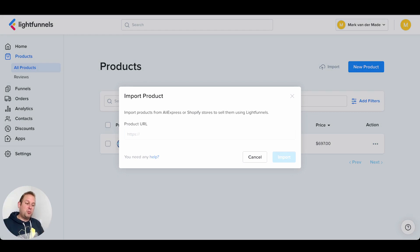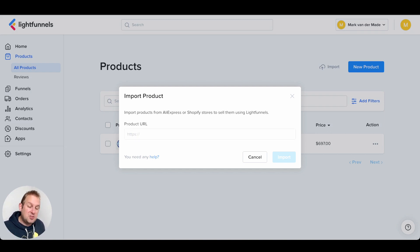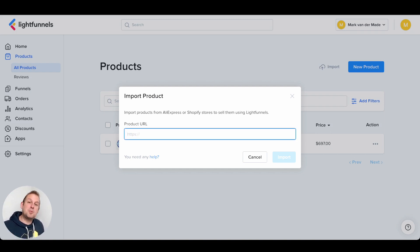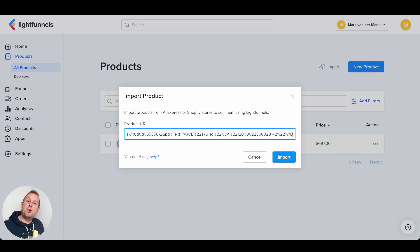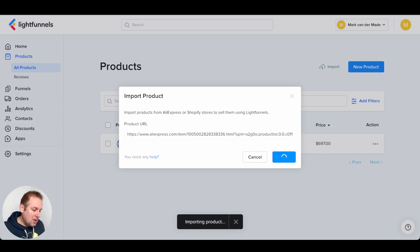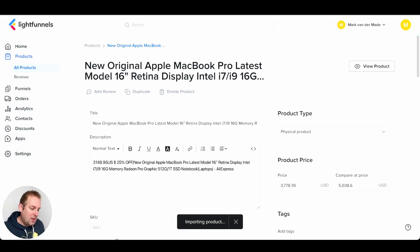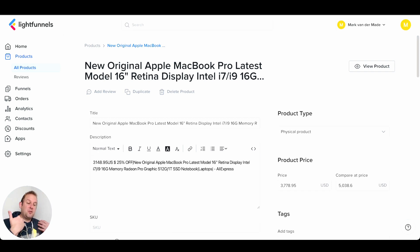Besides creating a product manually, you can also import products. You can import products from AliExpress or Shopify stores to sell them using LightFunnels — all you need is the product URL. So let me grab something from AliExpress. Now that I have the product URL, let's paste it in and see if LightFunnels can import this product successfully — let's press import.